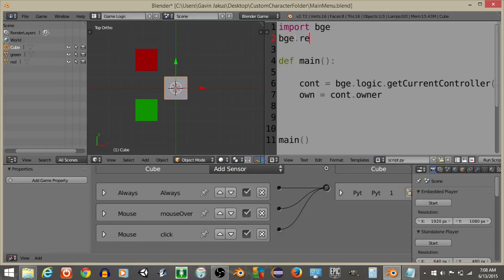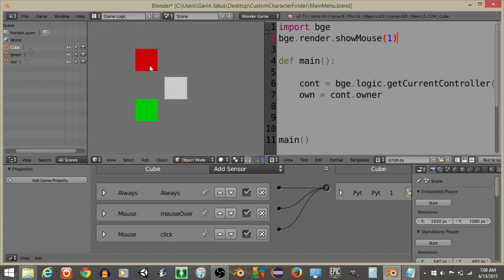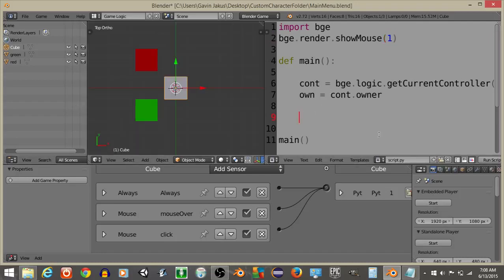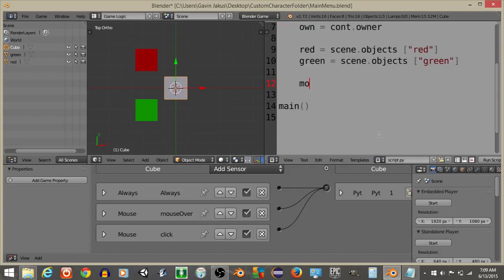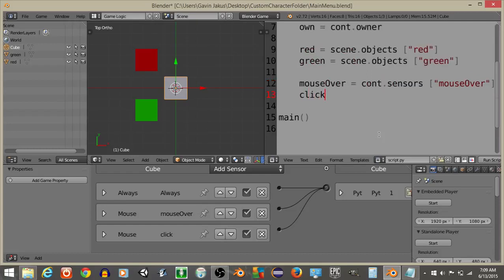Make the mouse visible with bge.render.showMouse(1). If we hit P we should be able to see the mouse. Now define our red and green objects: red = scene.objects['red'] and green = scene.objects['green']. Then define our two sensors: mouseOver = controller.sensors['MouseOver'] and click = controller.sensors['Click'].